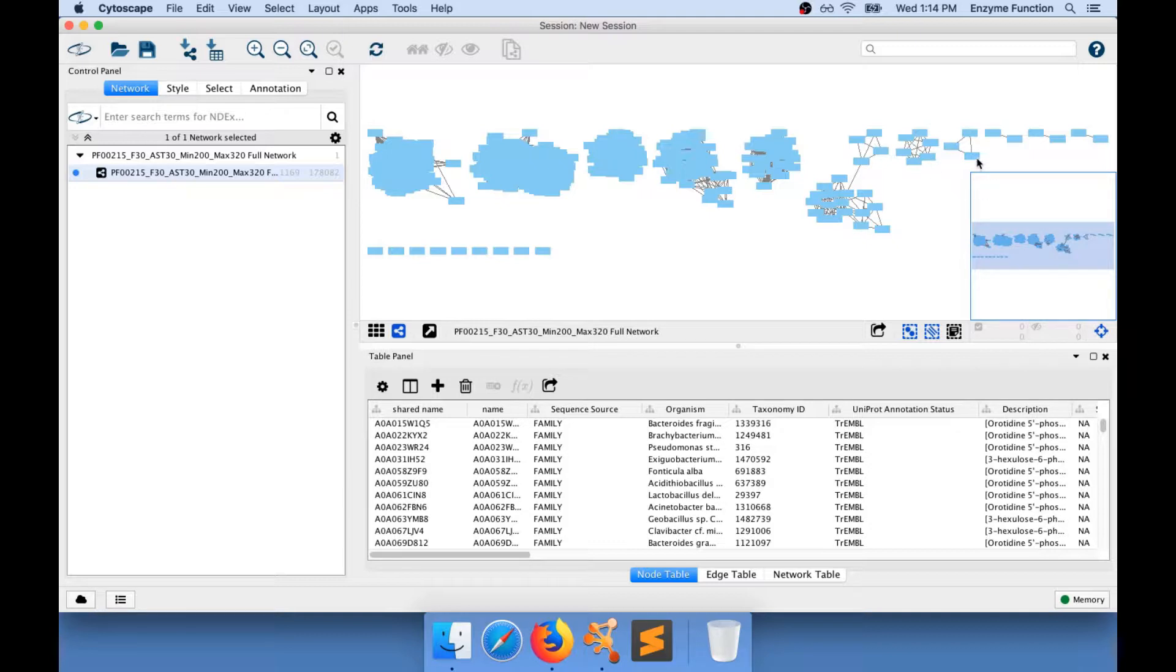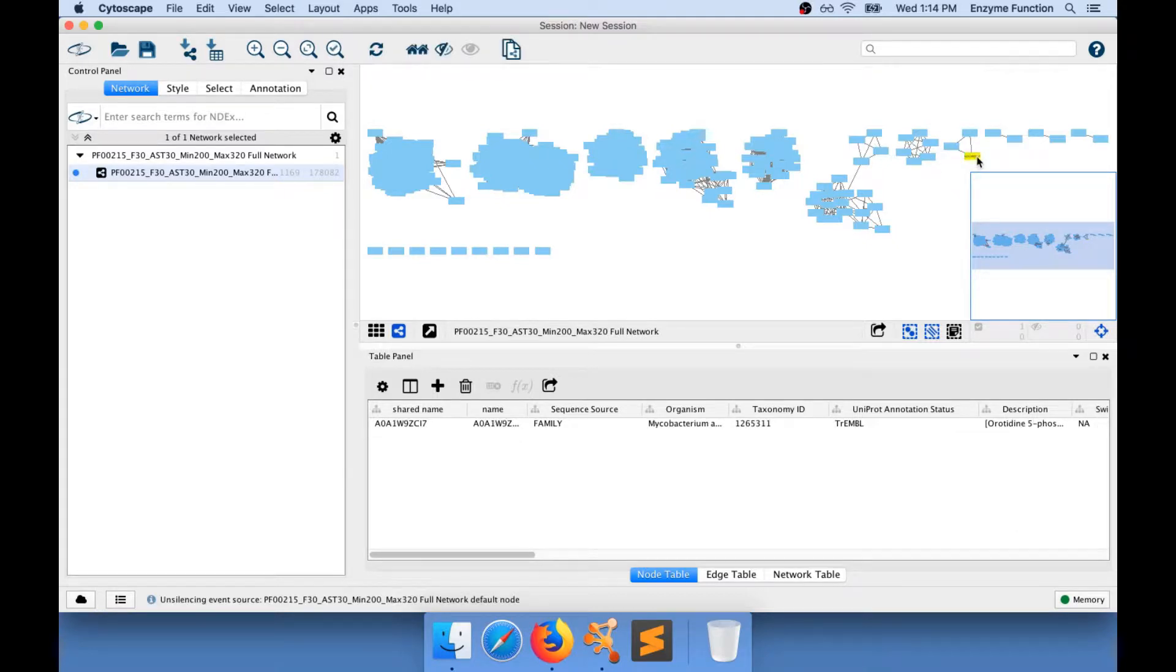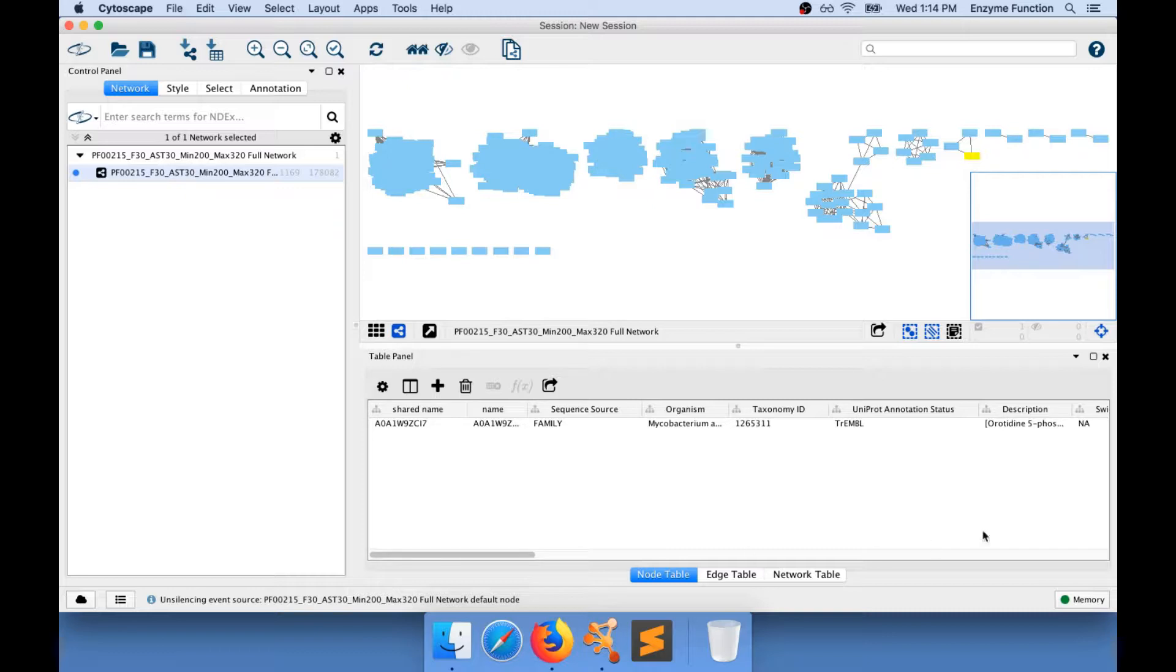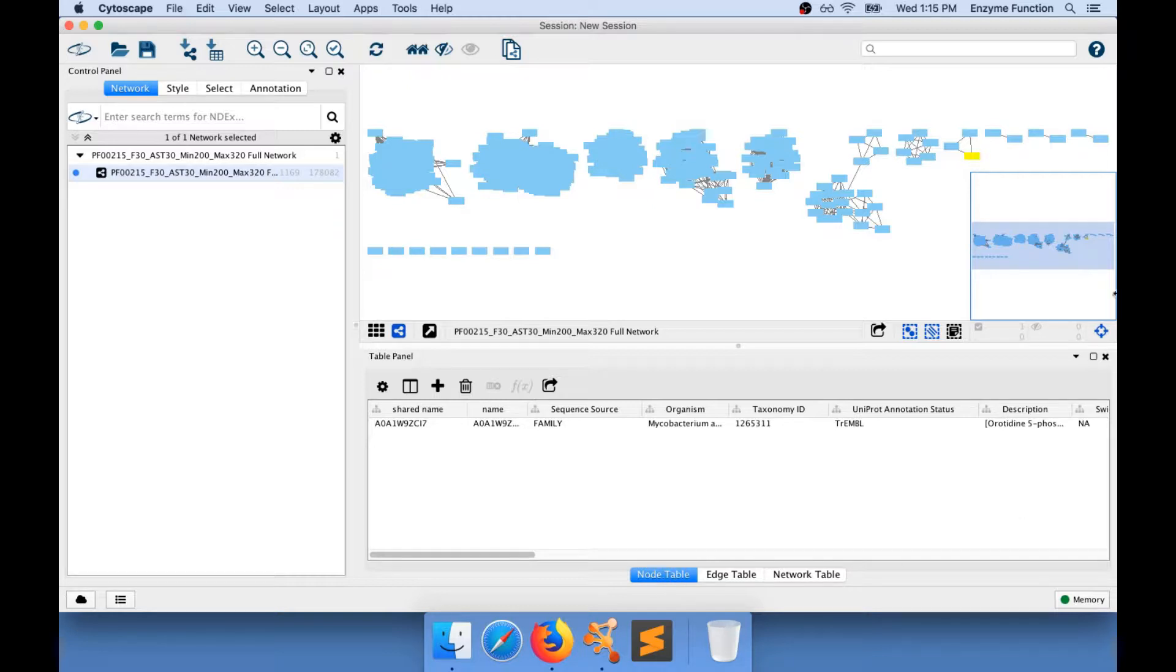As you've seen, by clicking on a node, you can select it. In Cytoscape, we have the table panel that is present in here and you can see that I'm looking at the node table right now.